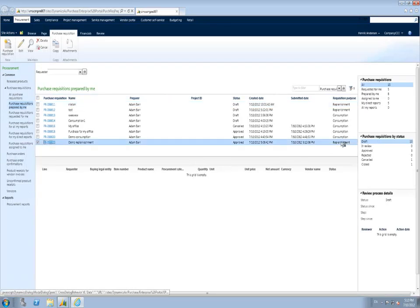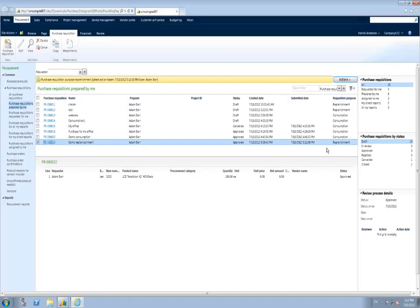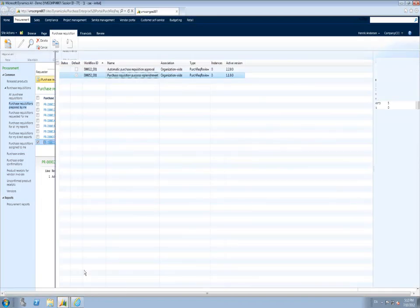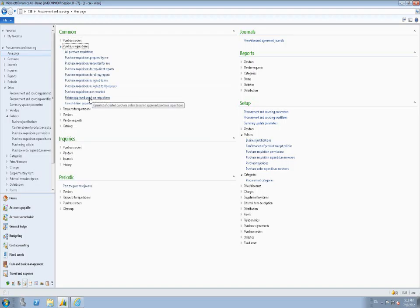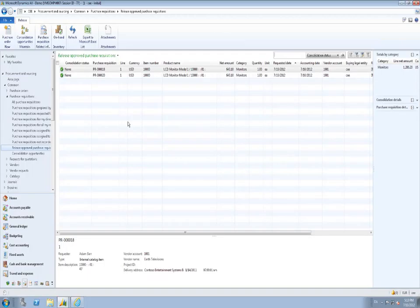Going into the client, I navigate to the form Release Approved Purchase Requisitions under Procurement and Sourcing — a form typically constrained to select few users. Here you see the line pertaining to requisition PR-000020, now available for either directly creating a purchase order line, or making that line part of a consolidation opportunity which would later create a purchase order line — completely similar to AX 2012 RTM.